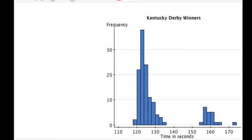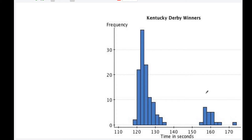Here we clearly have bimodal data. There are quite a lot of horses with a finishing time around 122 to 123 seconds, and another collection of horses that finished the race in 160 seconds. So we might wonder: did horses get faster over time? Was there some development in horse medicine or breeding that caused this to happen? So we can take a look at some data over time.